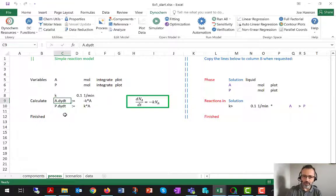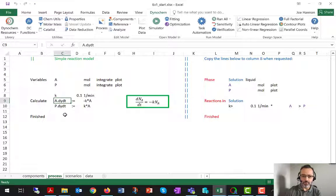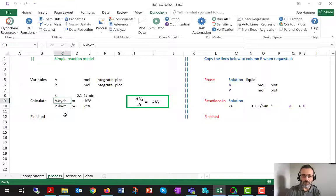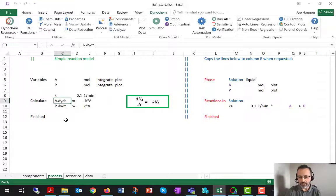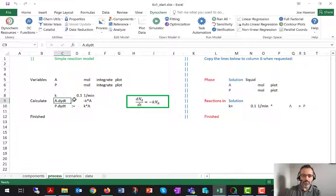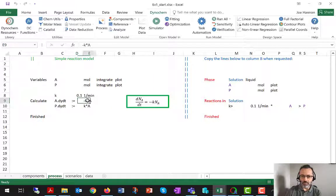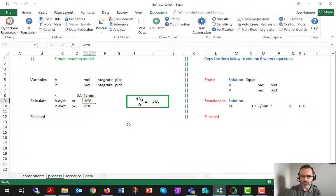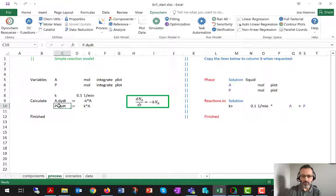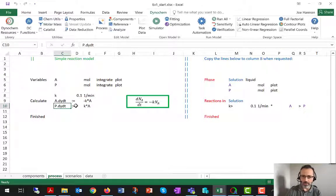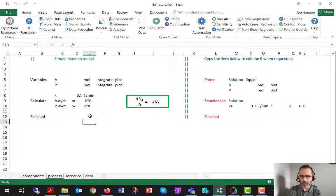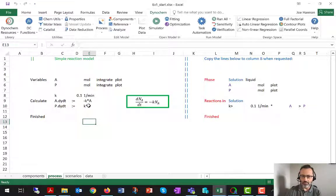Or the older style of that is dot DNDT, but dot DYDT is more readable and my preference. Introduced in Dynachem 5 and 6. So A dot DYDT means DADT. That is going to be equal to minus K times A. That's the rate equation of a first order reaction. P dot DYDT or DPDT is going to be equal to K times A, with a positive sign.